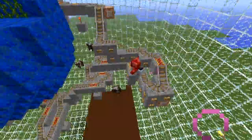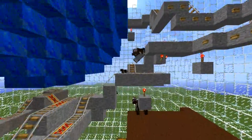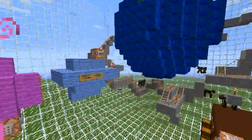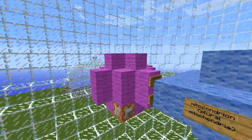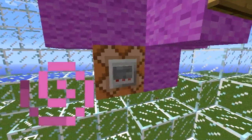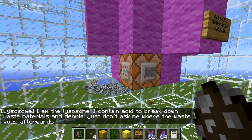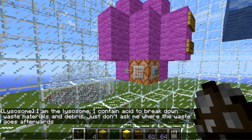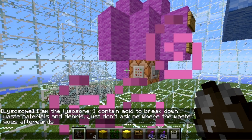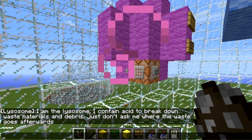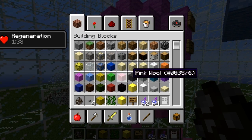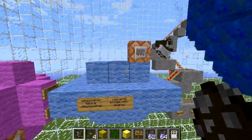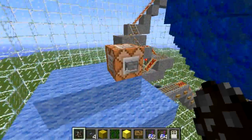Yeah, I have the cow to represent proteins. Alright, so let's begin. He says he's the lysosome — he contains acid to break down waste materials and debris. Just don't ask him where the waste goes afterwards. Alright, lysosome, I will not ask where the waste goes afterwards.